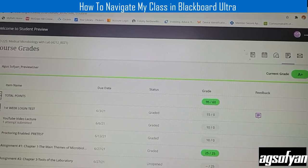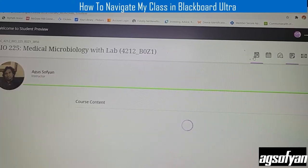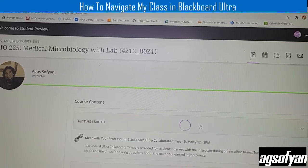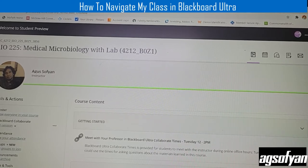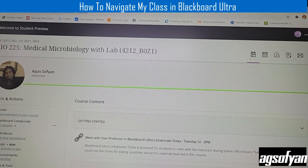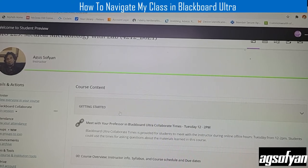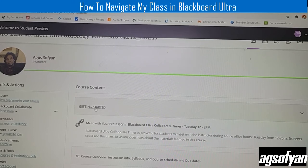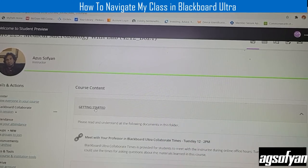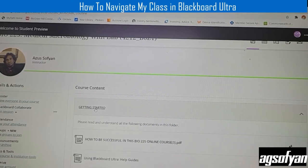Now let's go back to the main button. I want to show you another important thing you should do before taking assignments or tests, which is the Getting Started button. The first time you log into Blackboard, make sure you click this Getting Started button.